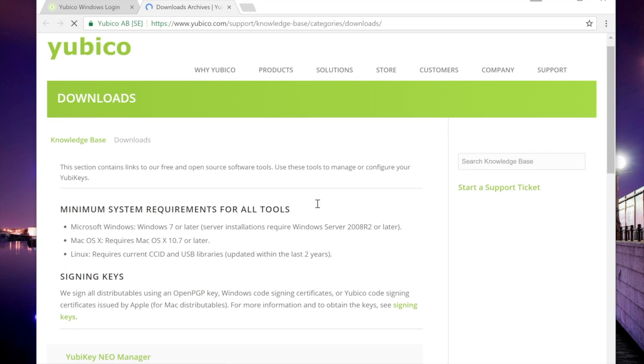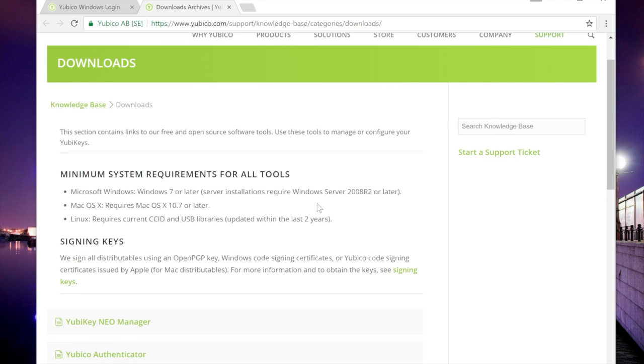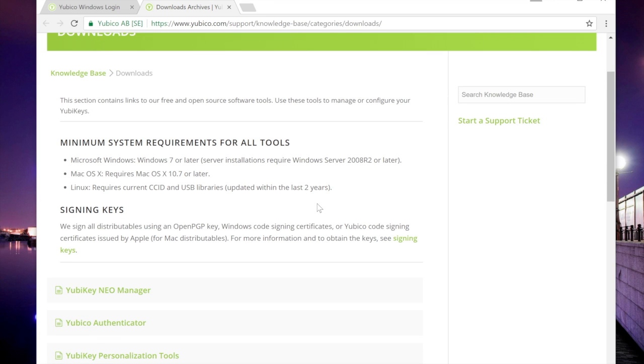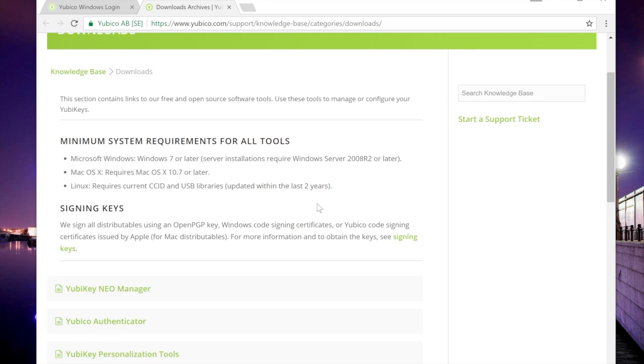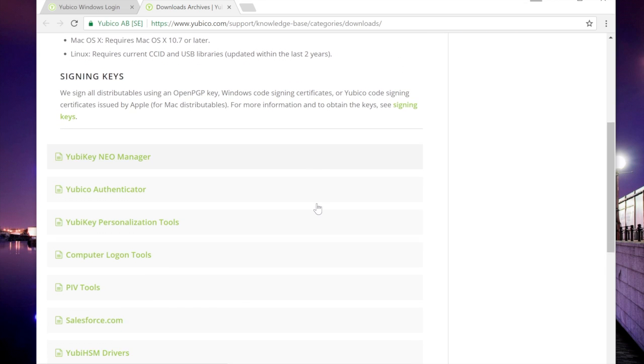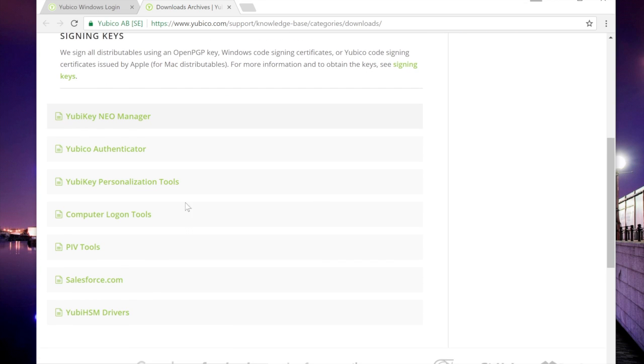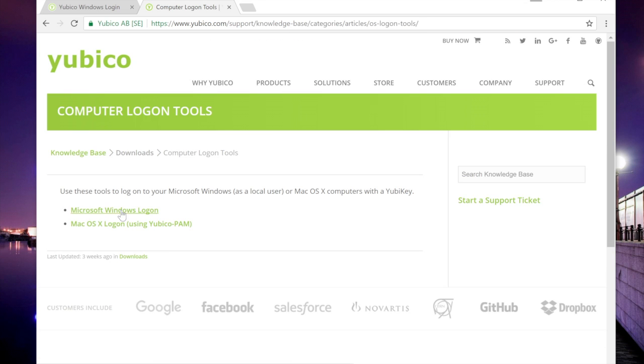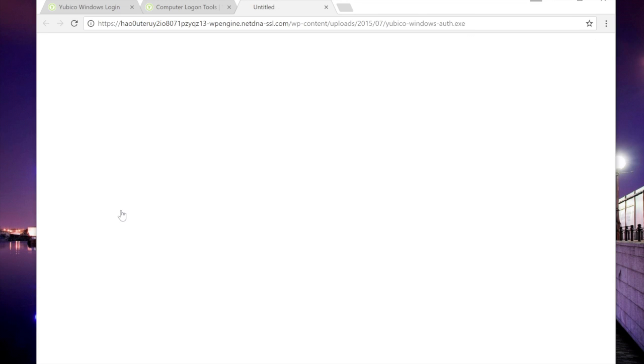Check the system requirements for the tool and head down to Computer Logon Tools. Select Microsoft Windows Logon, and that will download it to your computer.